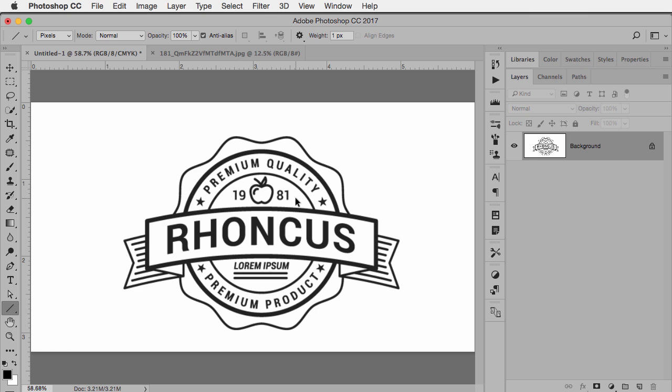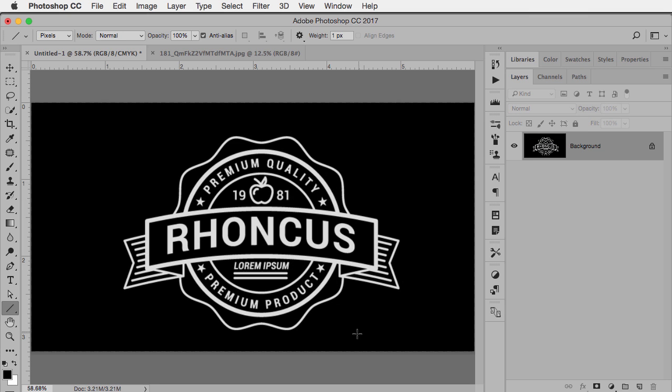Now I should have better success because I'm using a similar kind of a thing. It's already starting with a light logo on a dark background.